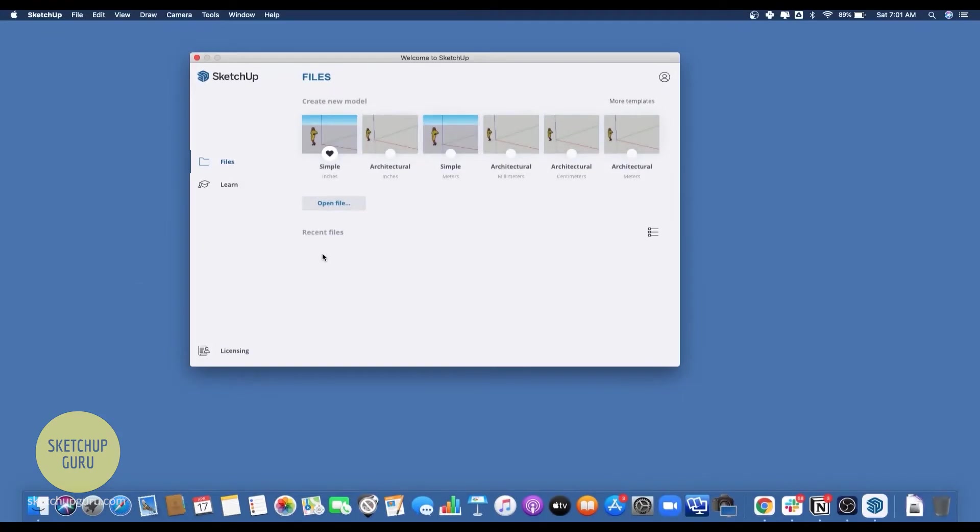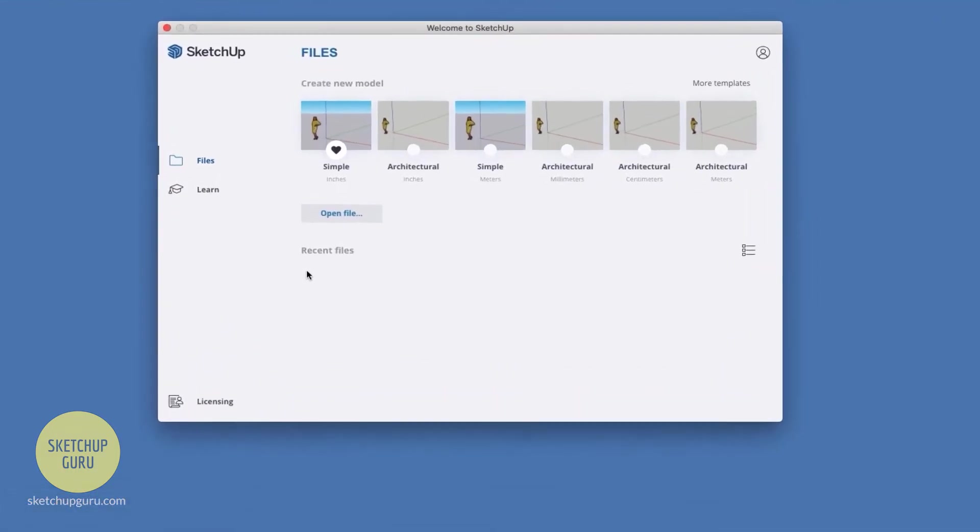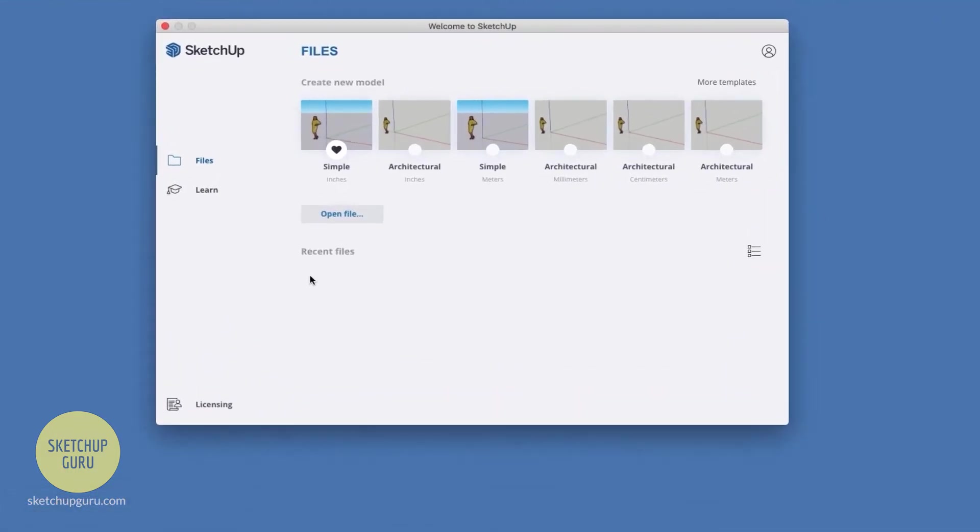Hey guys, welcome back to yet another video. This video is for all the Mac users out there and we're going to be showing you how to use Sketchup for Mac. Once you double click on the Sketchup icon, this dialog box will open and then you can select your template, which in our case is Sketchup inches.